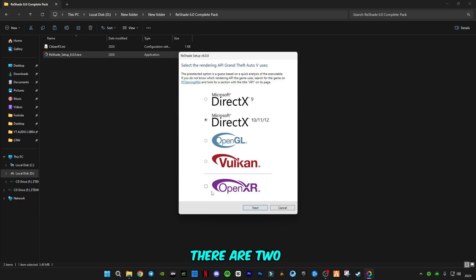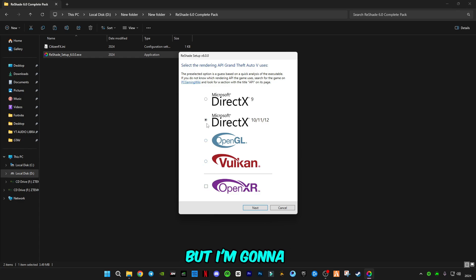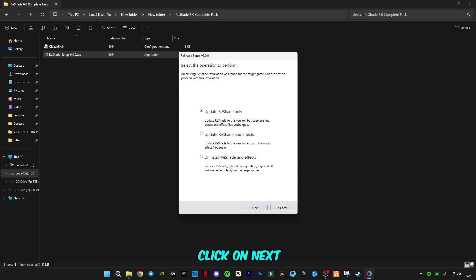There are two new versions that ReShade has launched, but I'm not sure if they're going to work or not, so I'm going to stick with this DirectX version. Click on next.